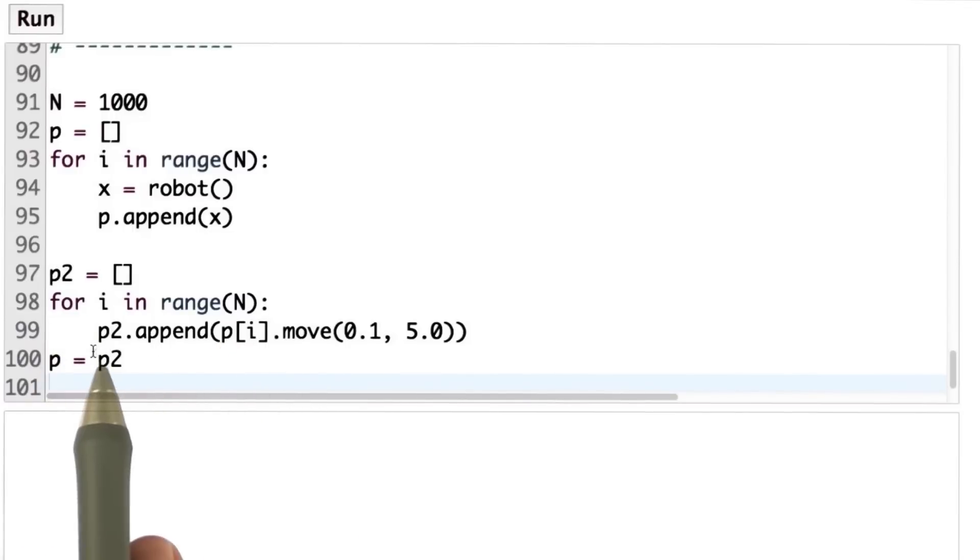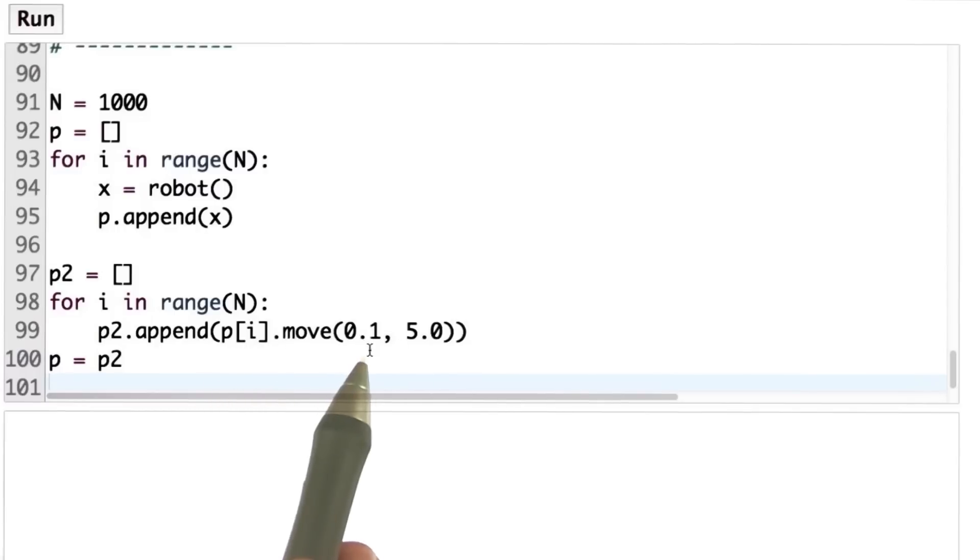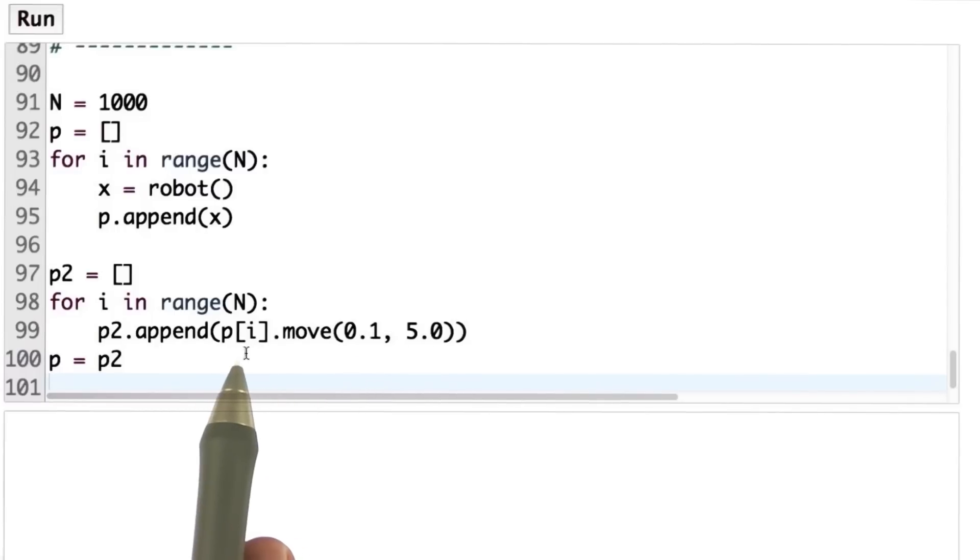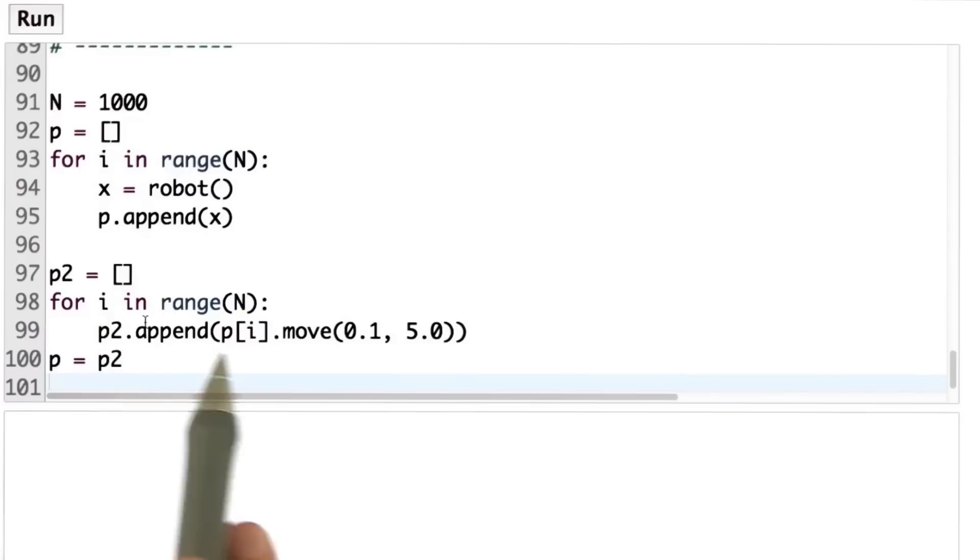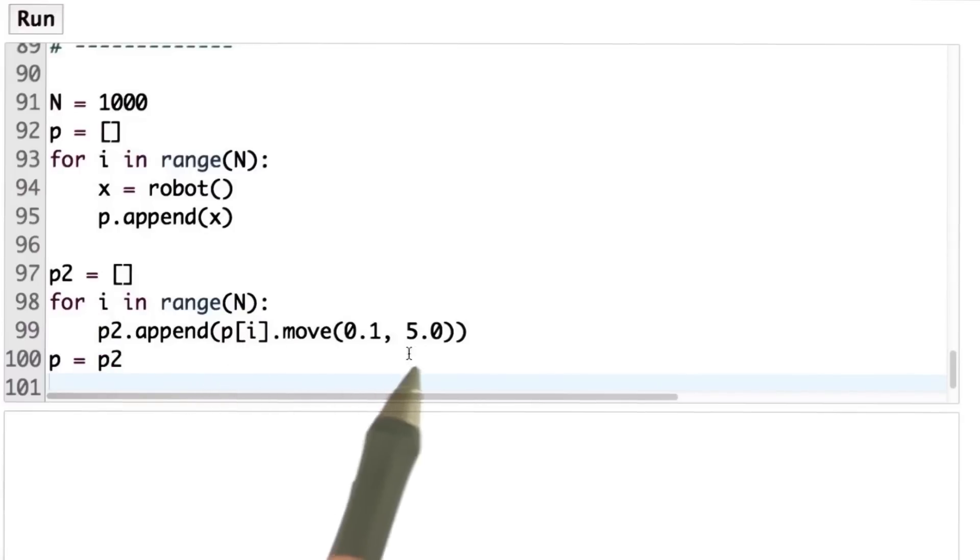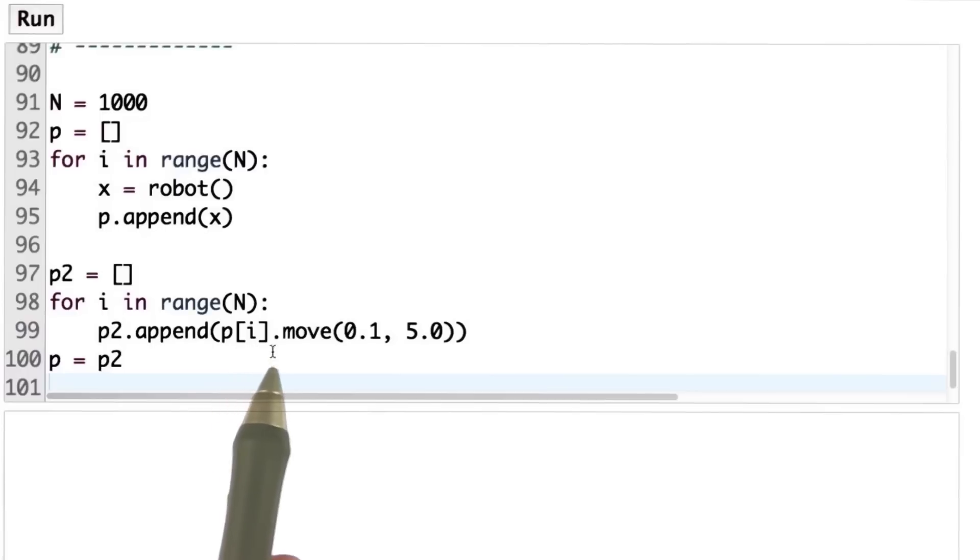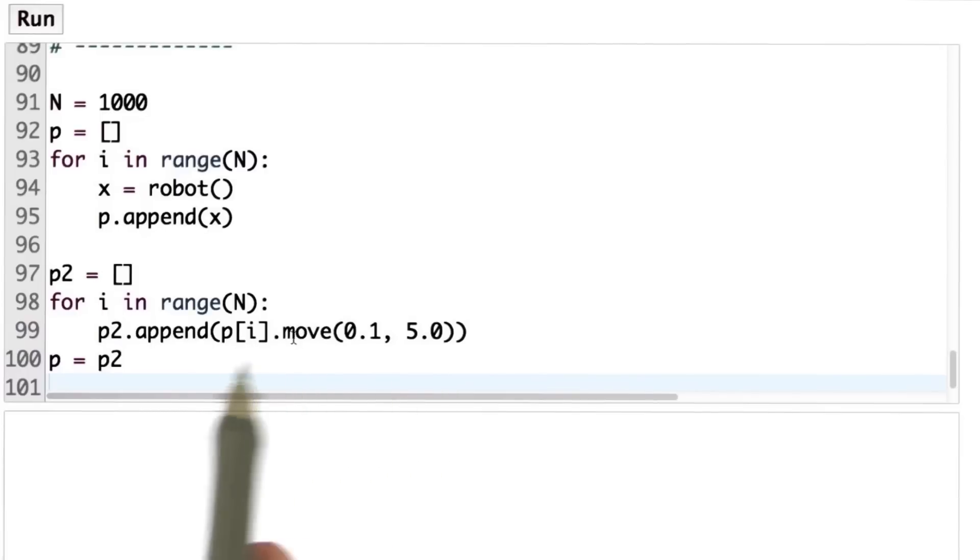We append to list p2 the result of our motion of 0.1 and 5.0 applied to the ith particle chosen from the original particle set. This applies the move command to each of the particles exactly the same way we applied move to the robot motion before.